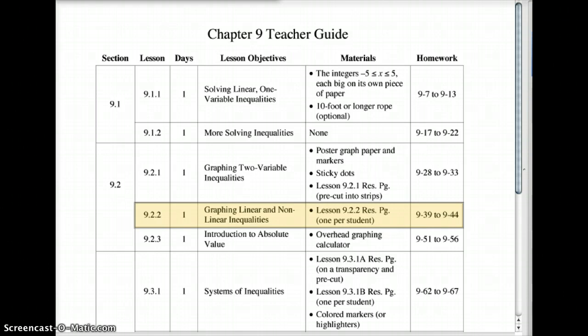All right, today you're doing lesson 9.2.2. You've been learning how to graph equations with both a y and an x variable, and how those linear graphs look and which side to graph. This time, we're going to look at graphing not just linear but also nonlinear inequalities. So there's your purpose for what we're doing today, and let's get started.